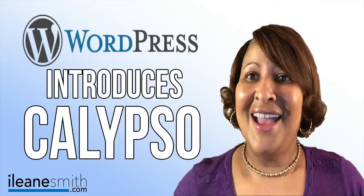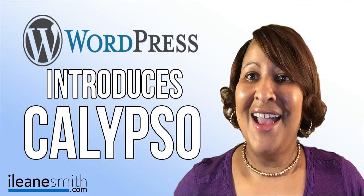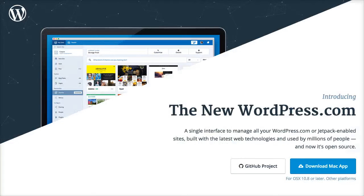Hi guys, it's Eileen and today I'm excited to introduce you to the WordPress app called Calypso. You guys are gonna love it, wait until you see what you can do. Calypso is a 100% JavaScript client for WordPress.